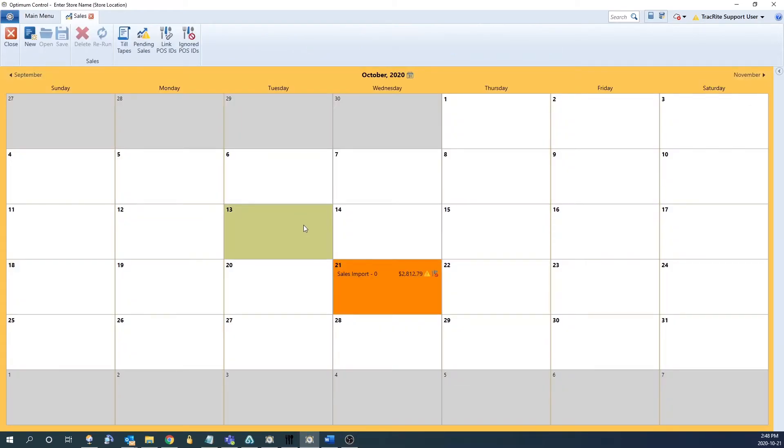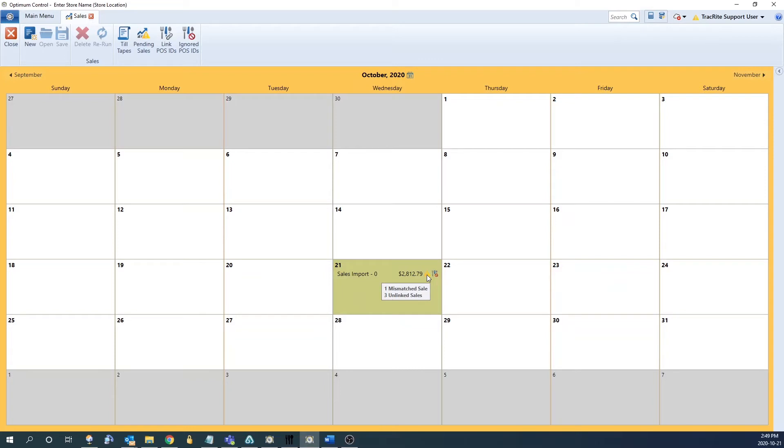From here you can see which days have pending sales based on the icons next to the sales figures. The yield icon means there are pending sales. If you hover over it, it'll let you know how many pending sales you have and how many mismatched sales you have.